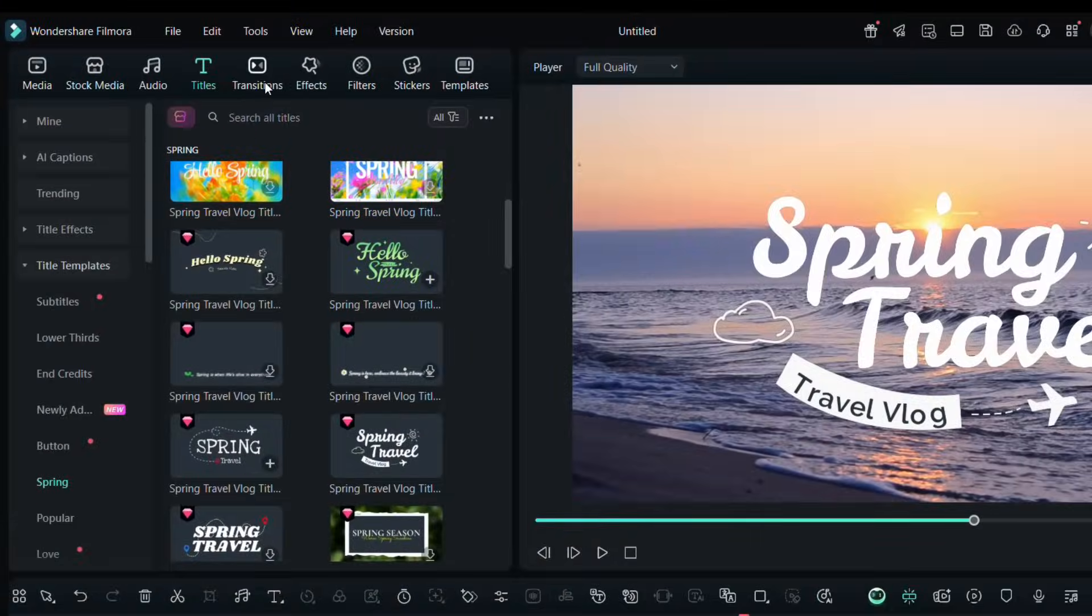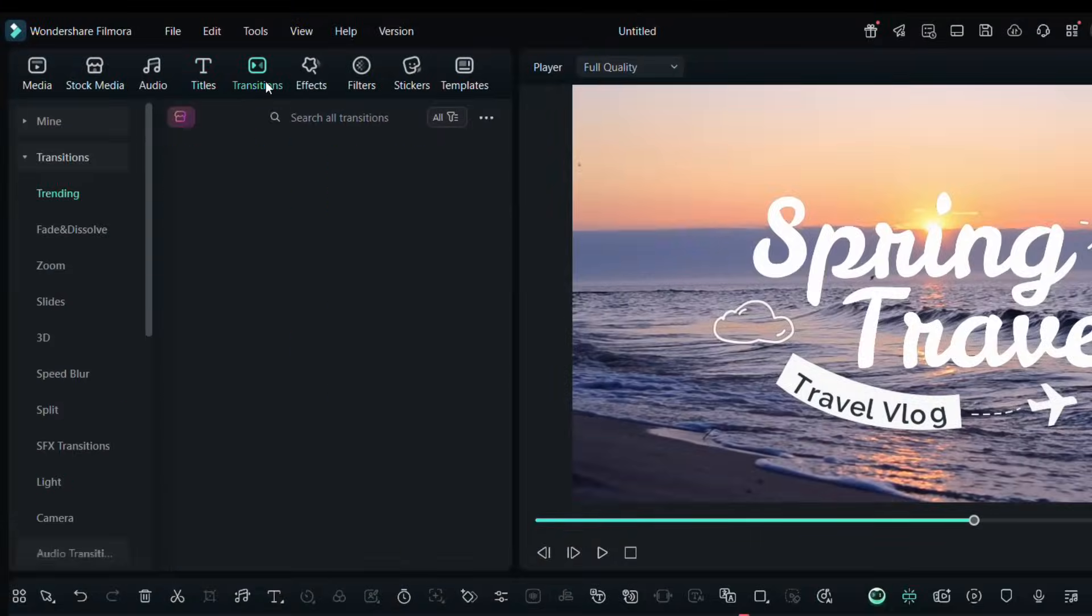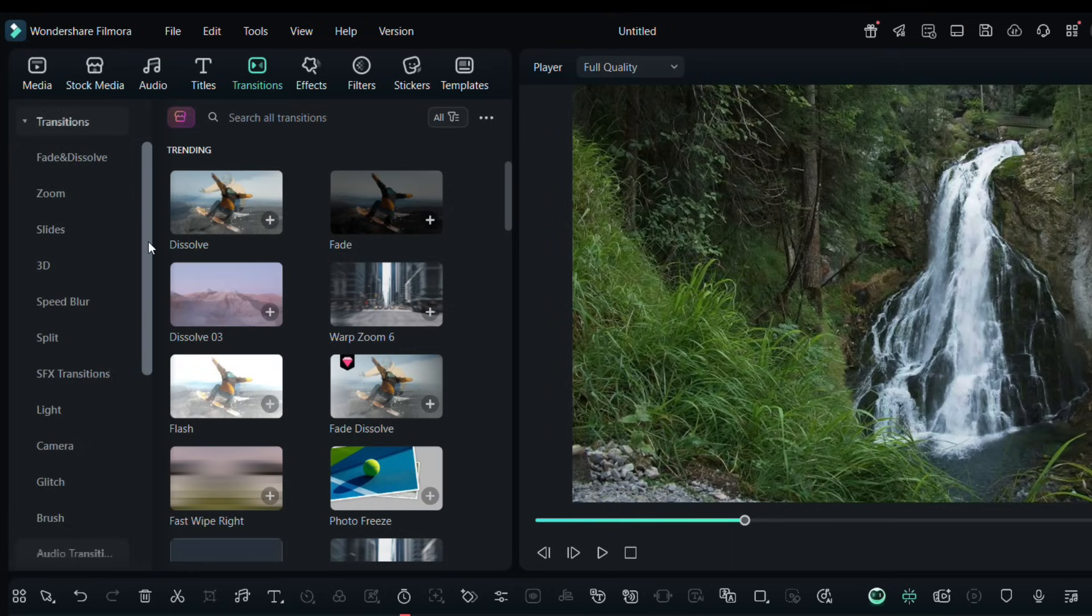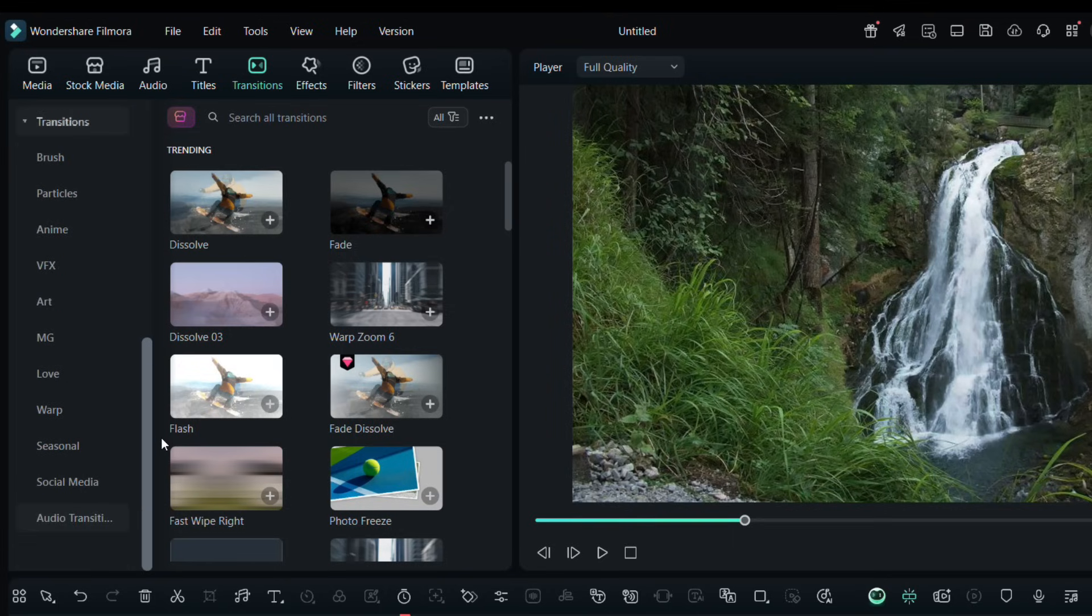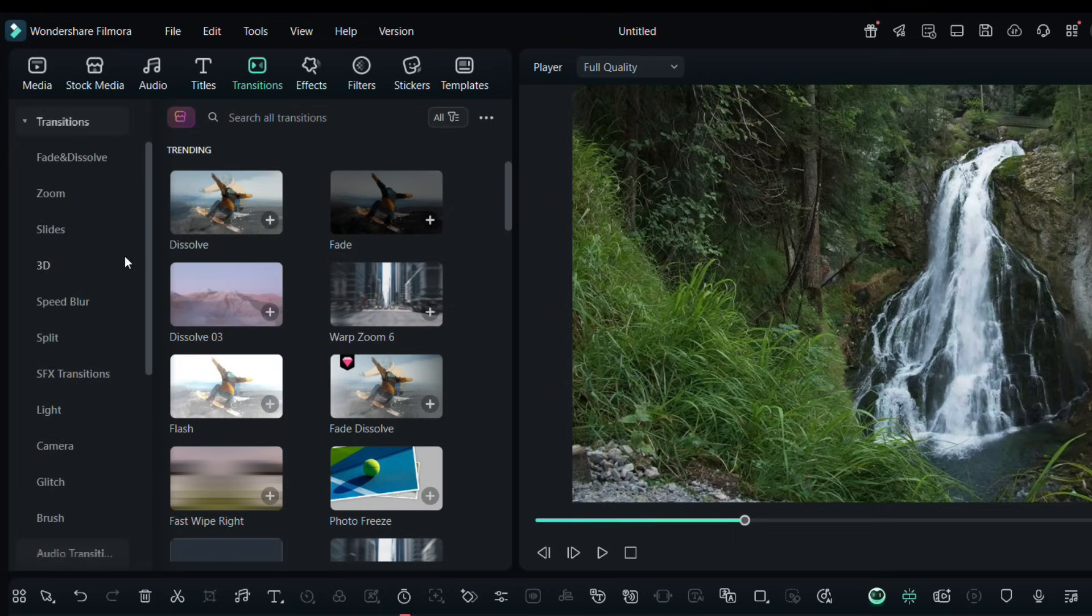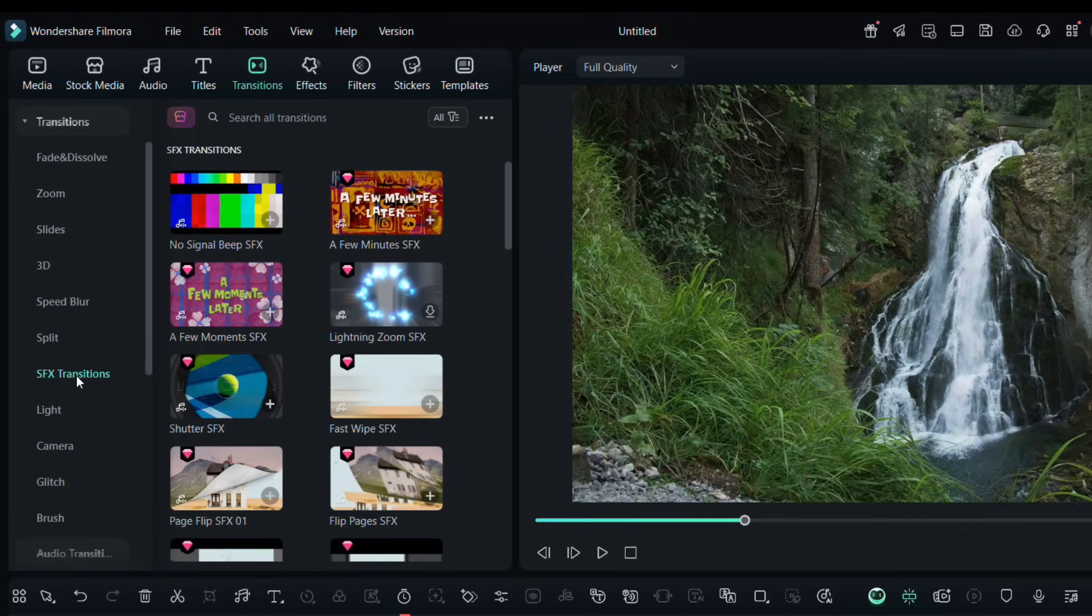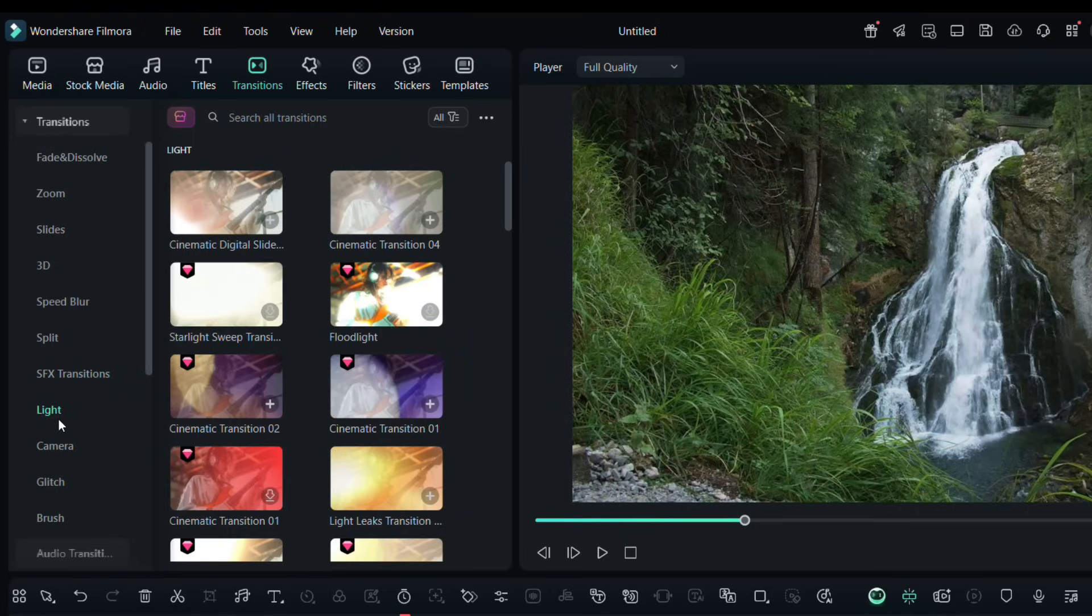Transitions can add cinematic feel to your videos and make the cut seamless. There are transition effects for different categories. SFX transitions are very graphics intensive.